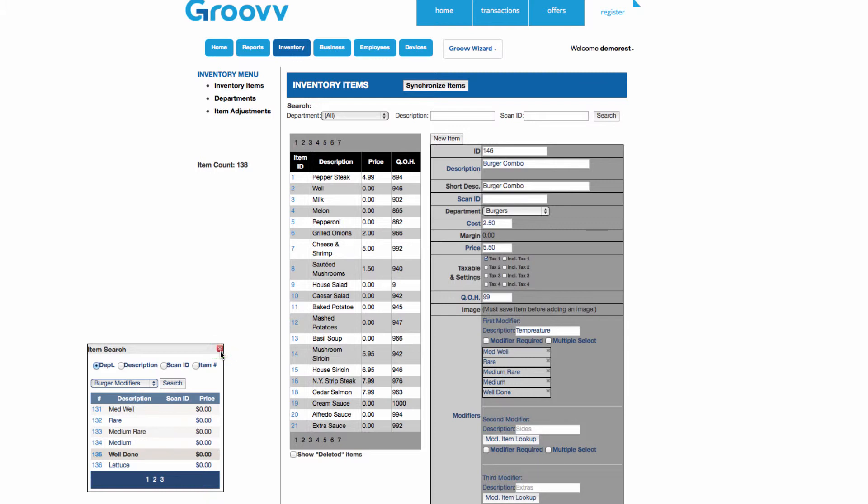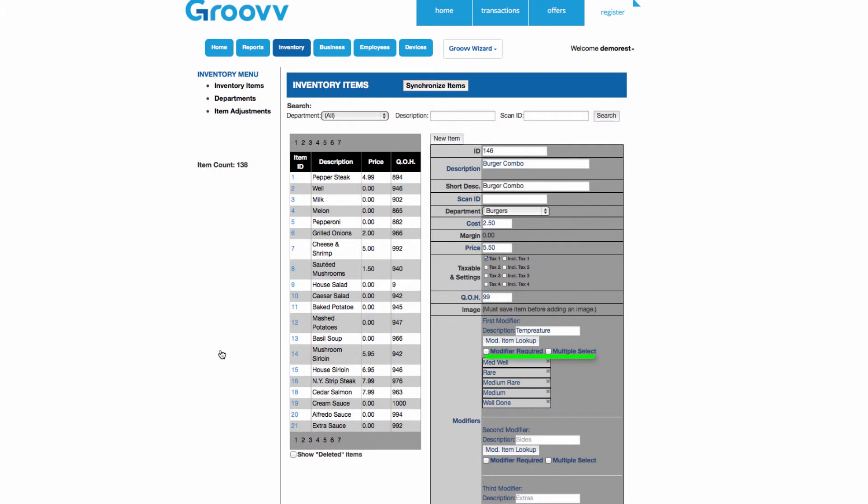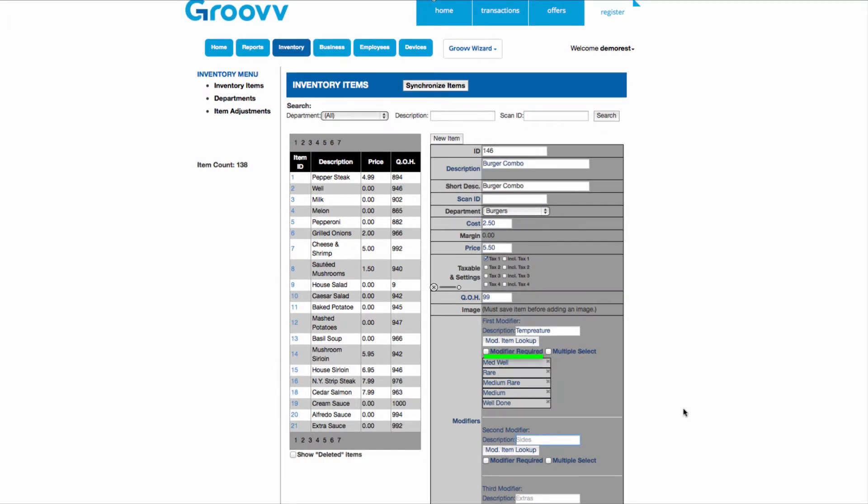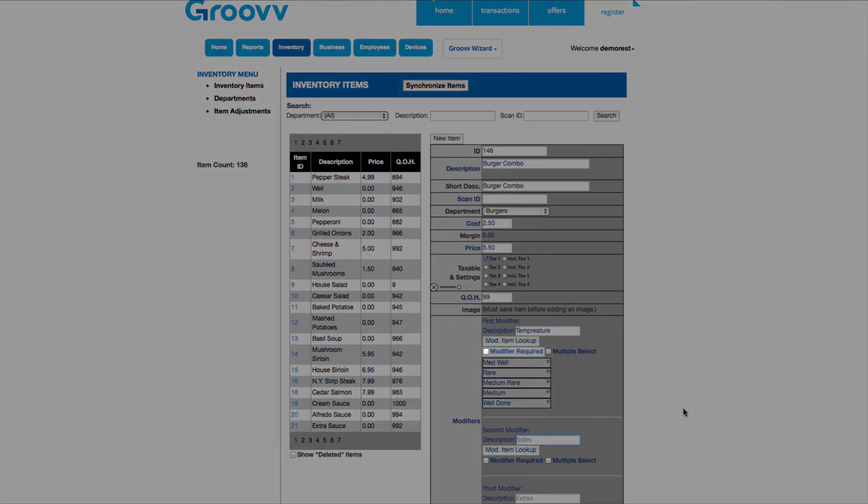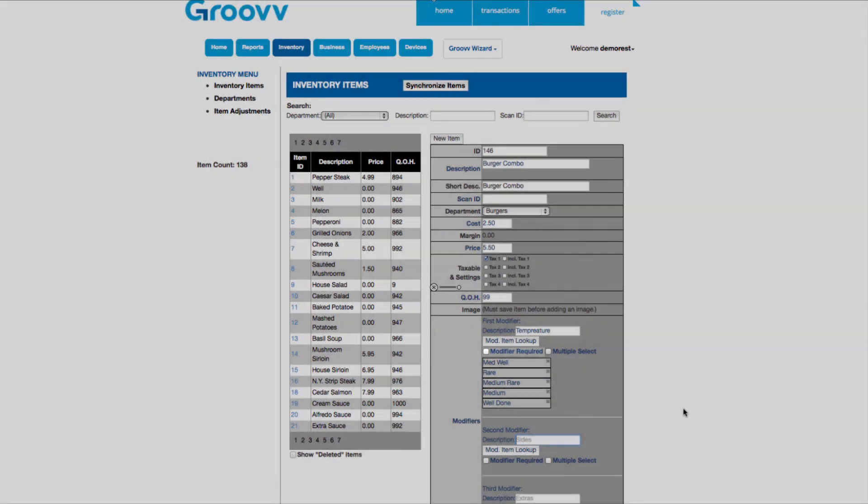Right below each modifier, there are two option checkboxes that you can select to apply to them. By checking the box next to modifier required, when entering an order for a hamburger, servers will have to select one of these modifiers before continuing on. The next box is a multiple select option. By checking this box, you are able to select multiple modifiers from that level. But for this first modifier, I'm only going to check modifier required.